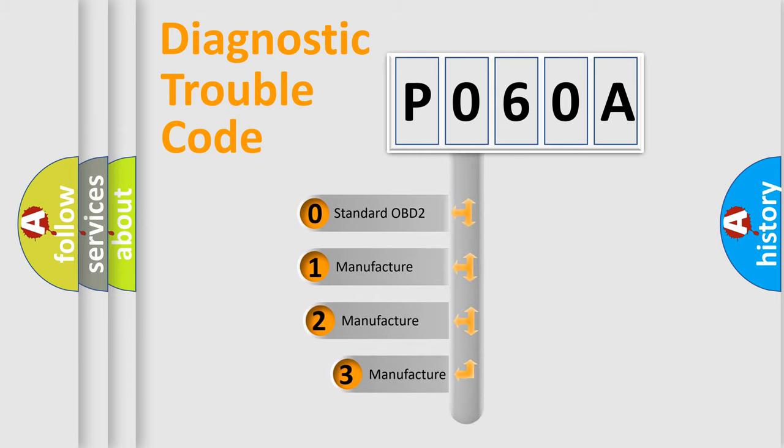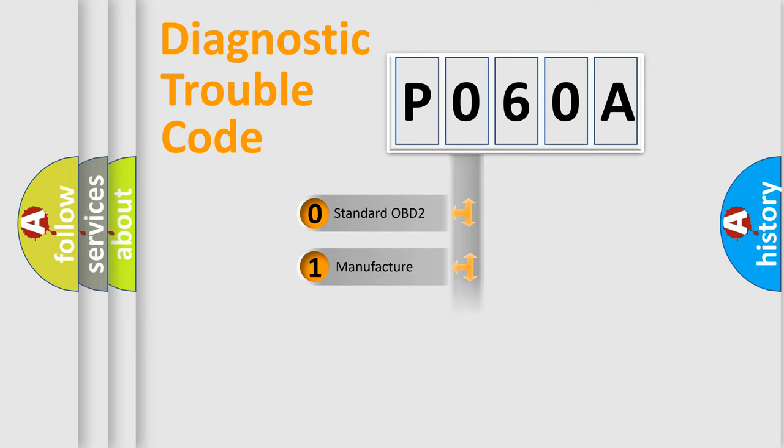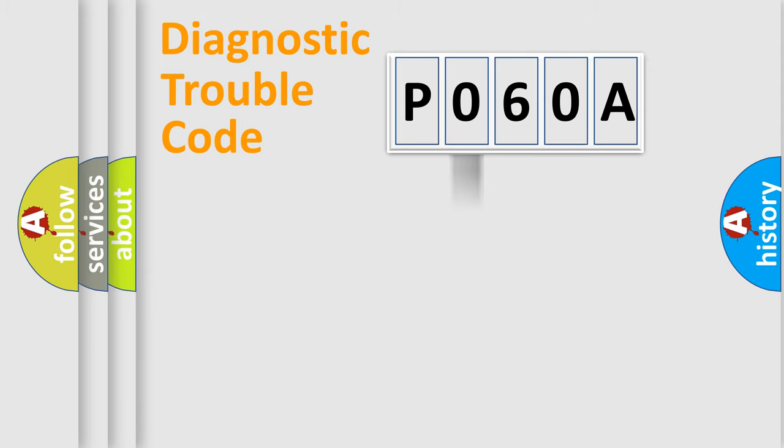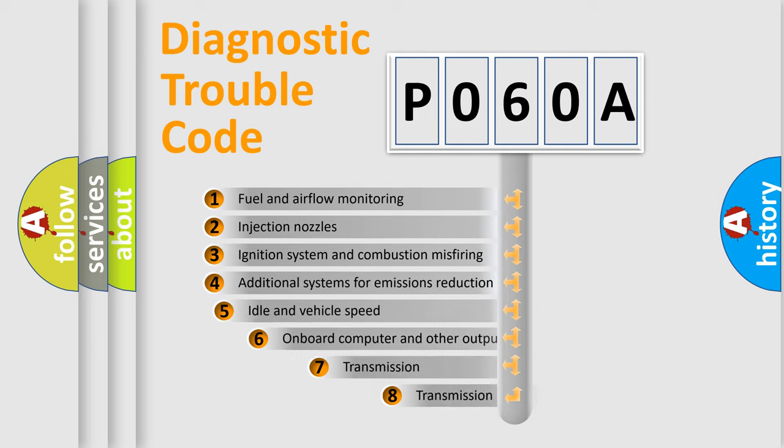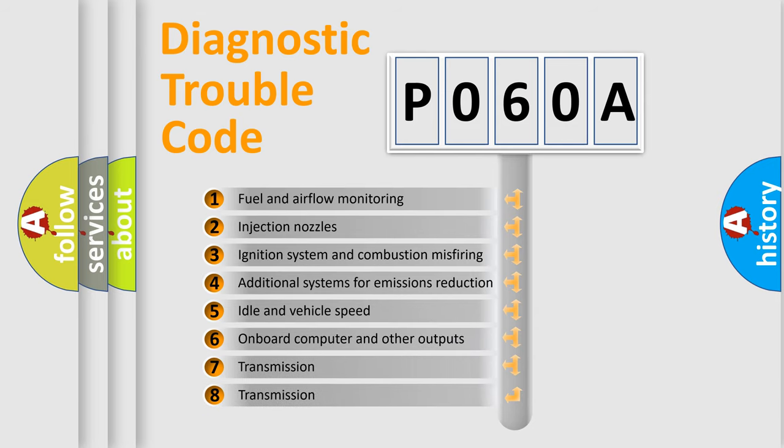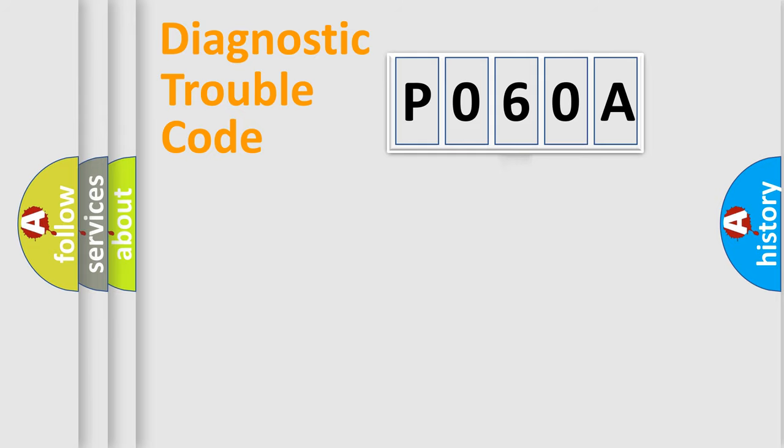If the second character is expressed as zero, it is a standardized error. In the case of numbers 1, 2, or 3, it is a more specific expression of a car-specific error. The third character specifies a subset of errors. The distribution shown is valid only for the standardized DTC code.